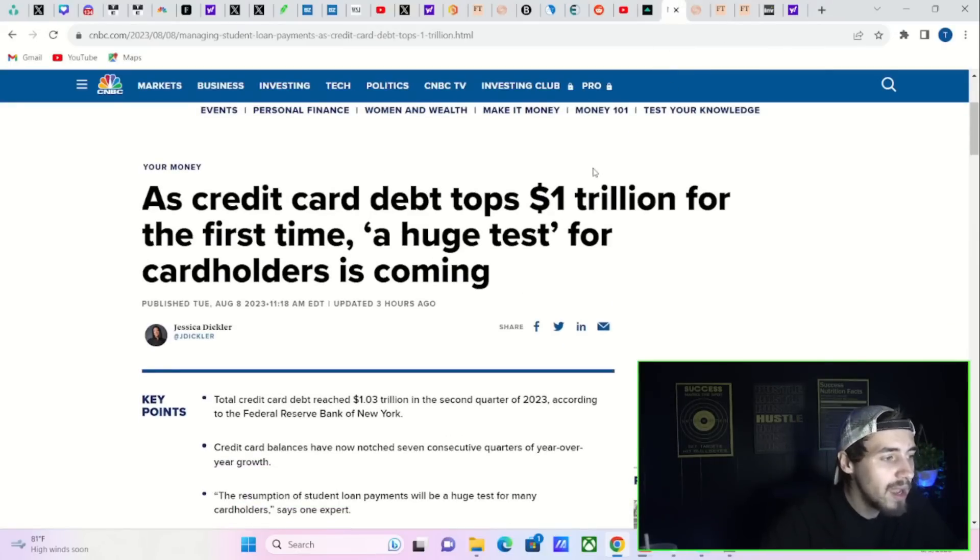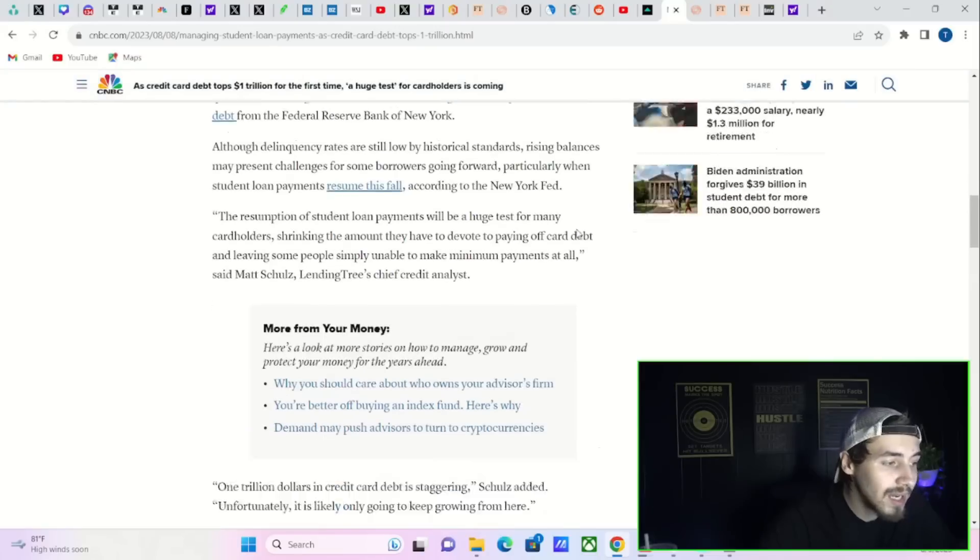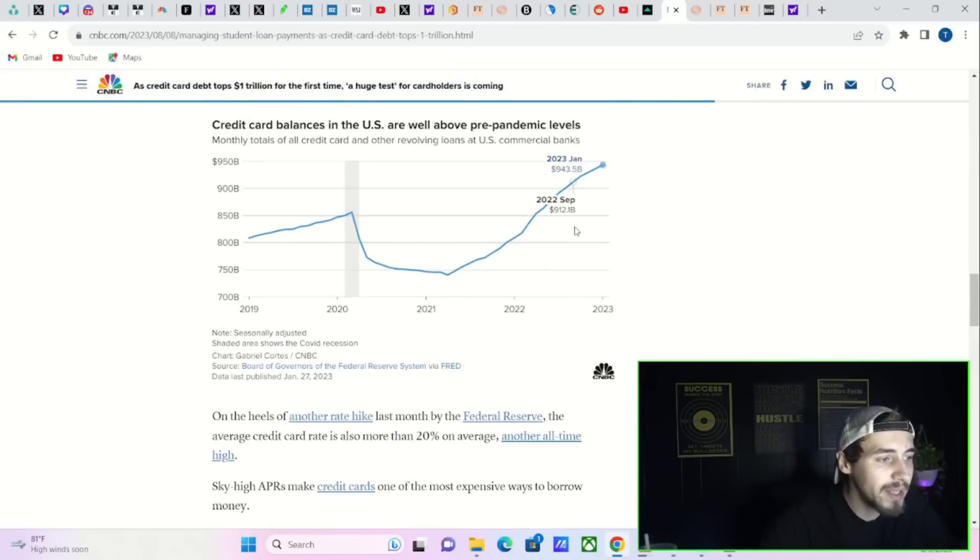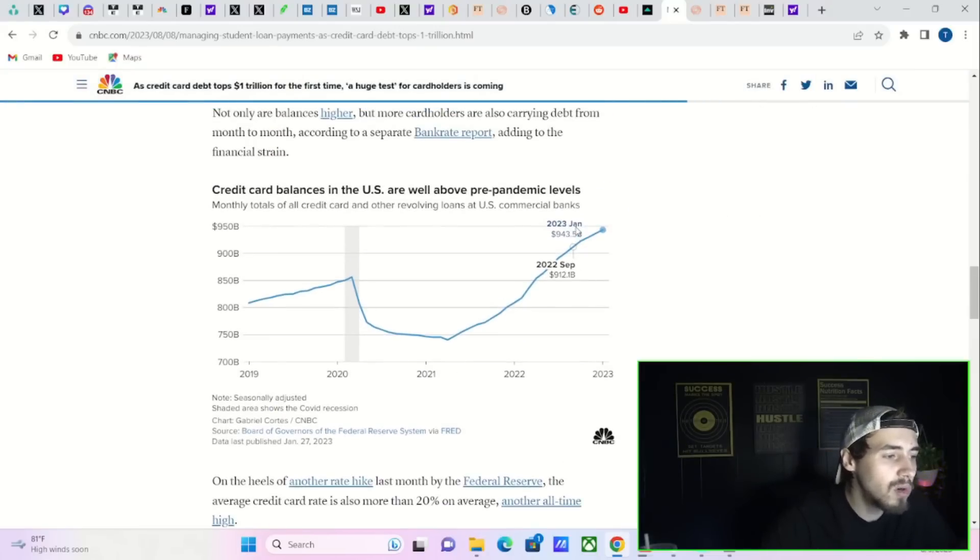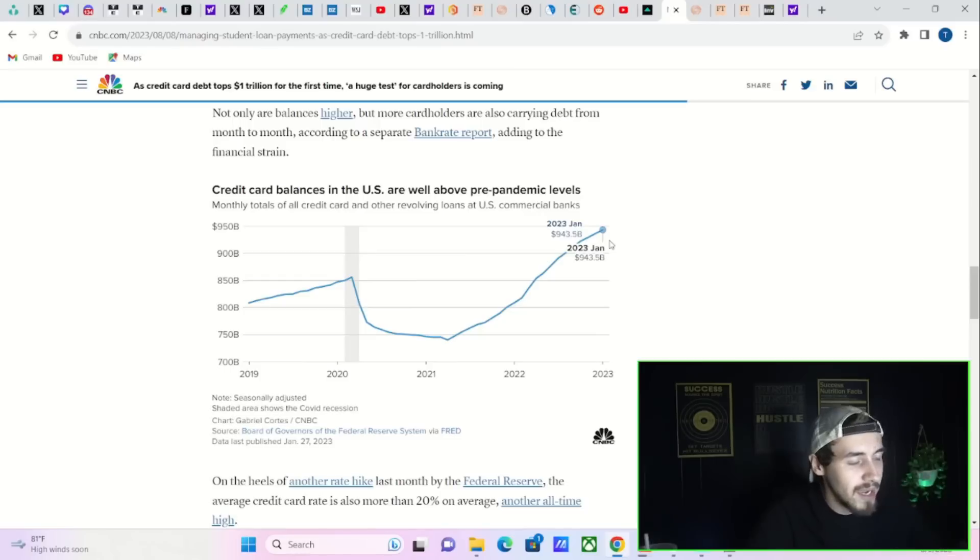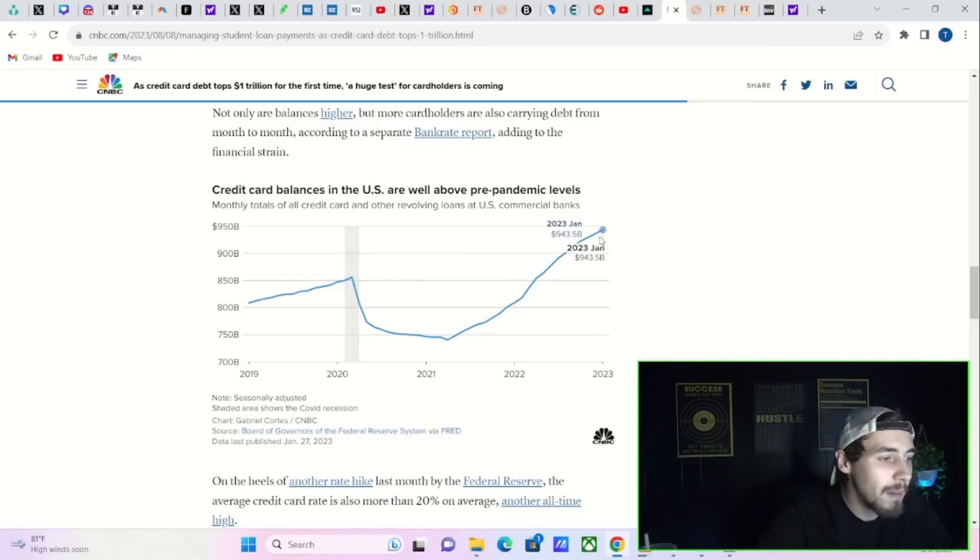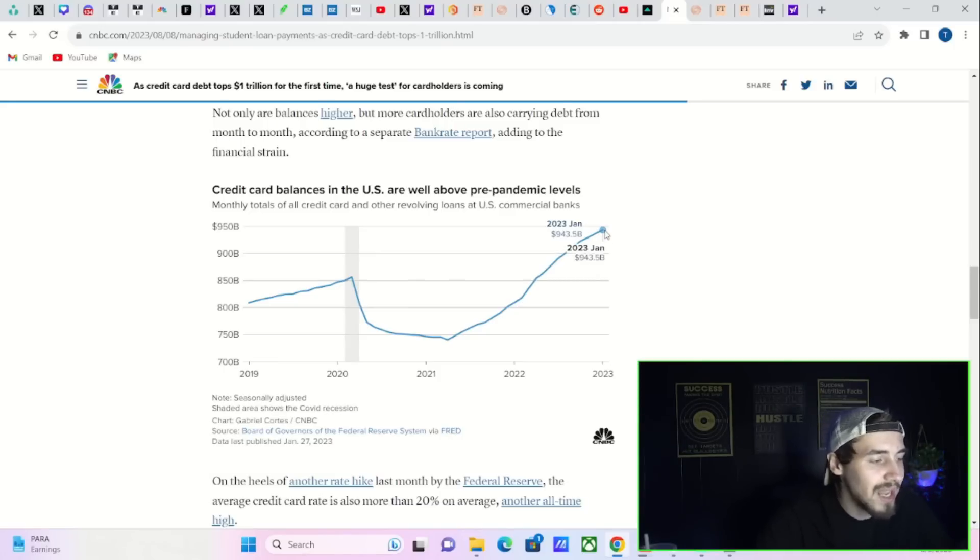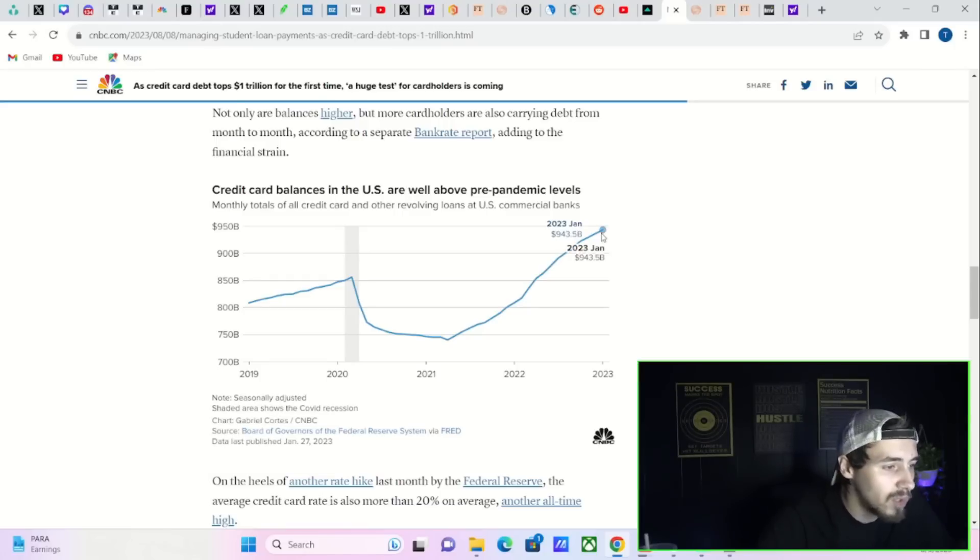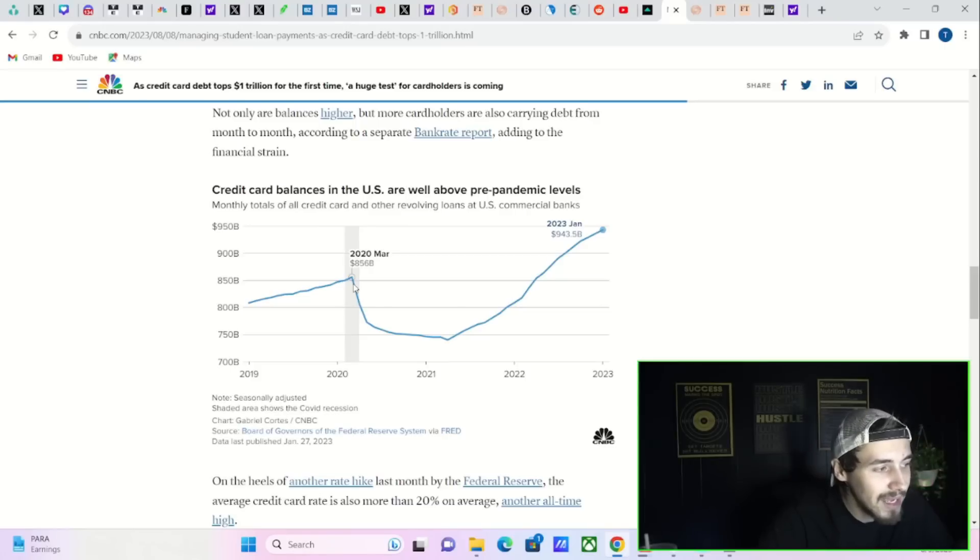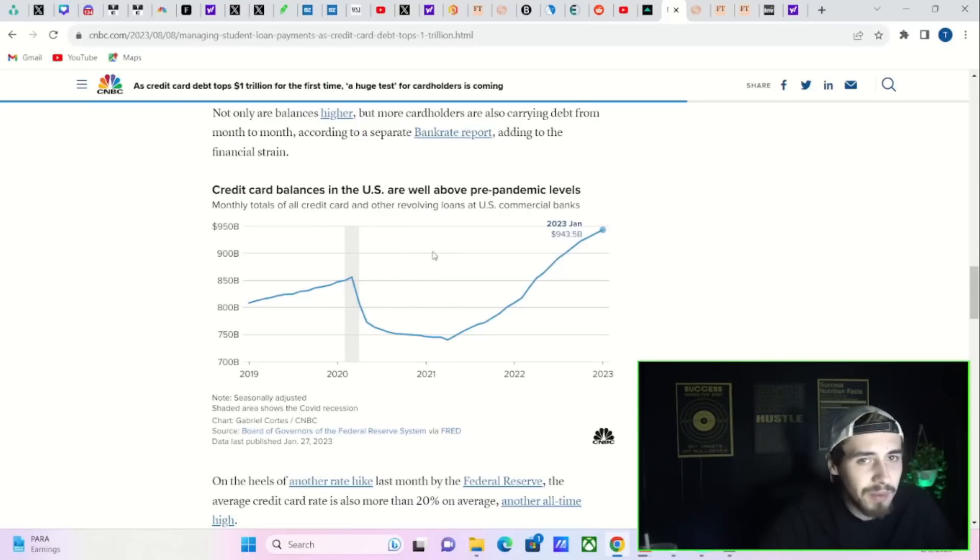On top of that, credit card debt has now topped $1 trillion for the first time as student loan repayments come due. On September 1st, interest starts accruing again, and the first payment is due in October. This average payment is around $250 a month. If there is anything that you could say is negative for the economy that would push us into a recession here domestically in the U.S., it's the student loan repayments, simple as that.